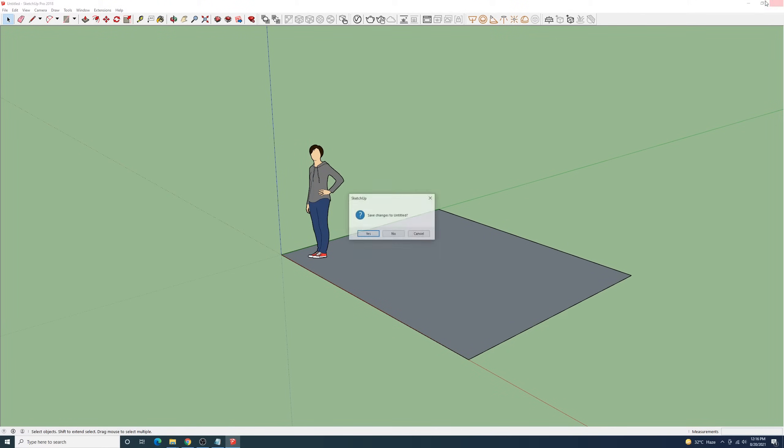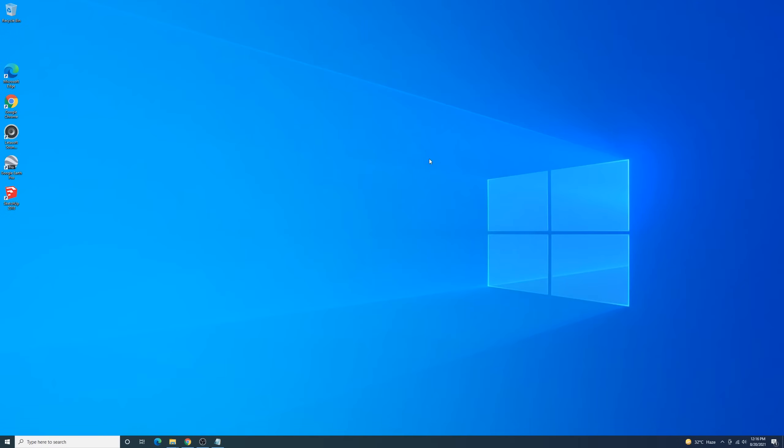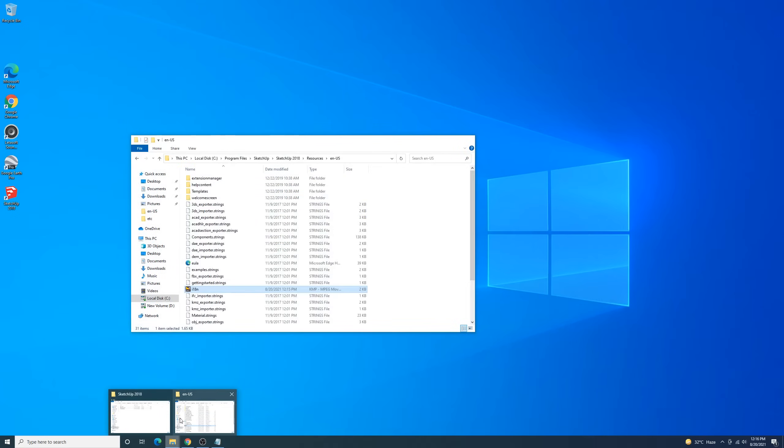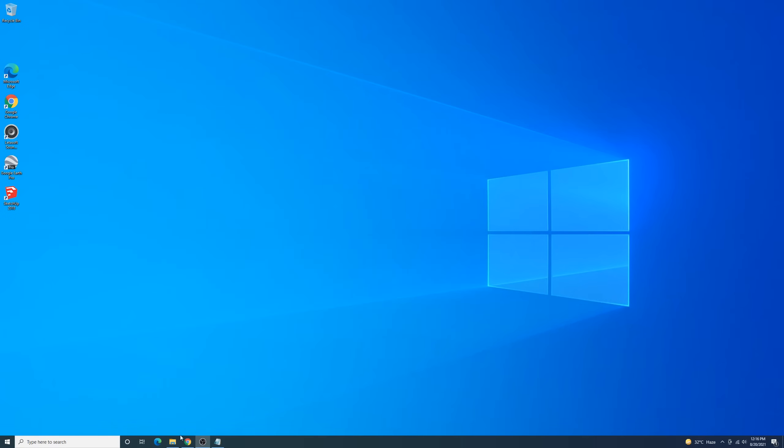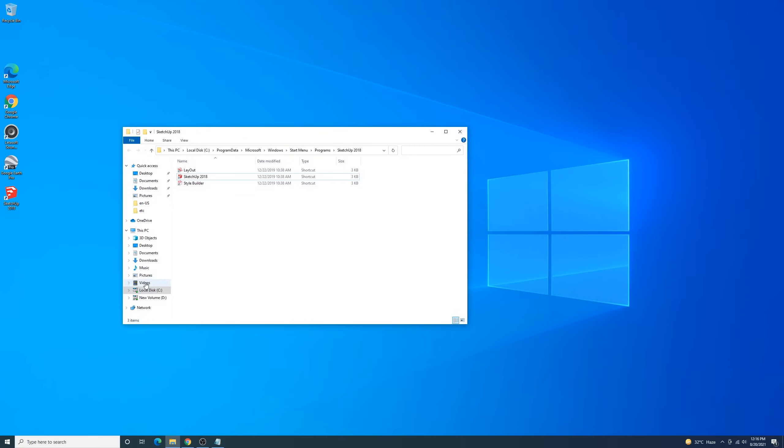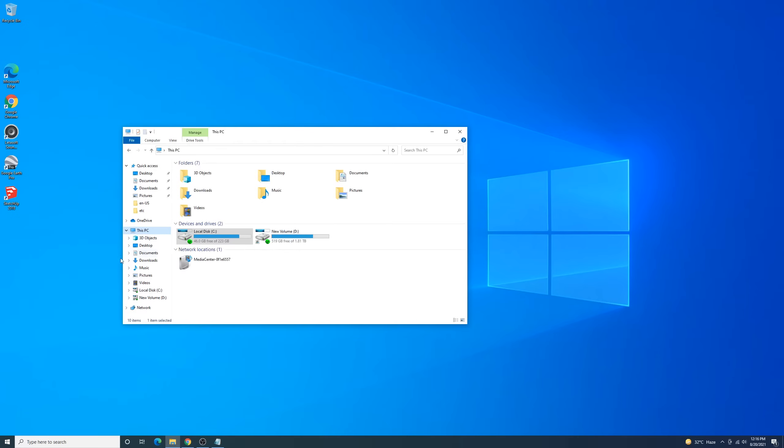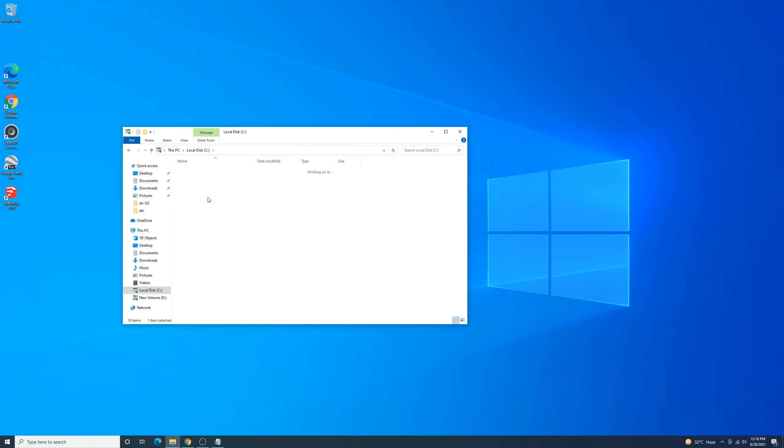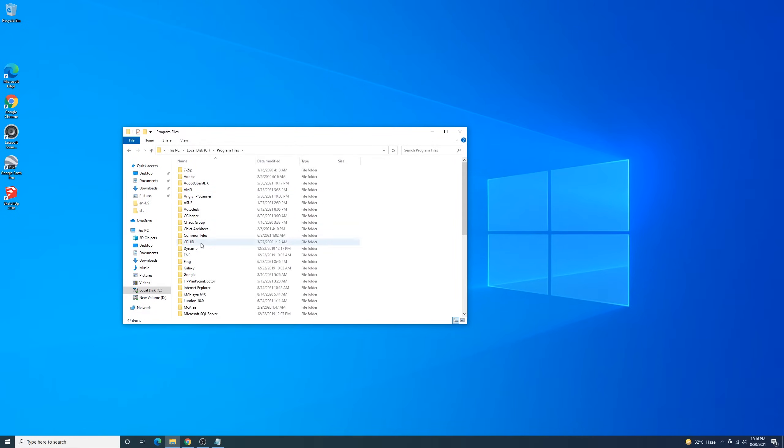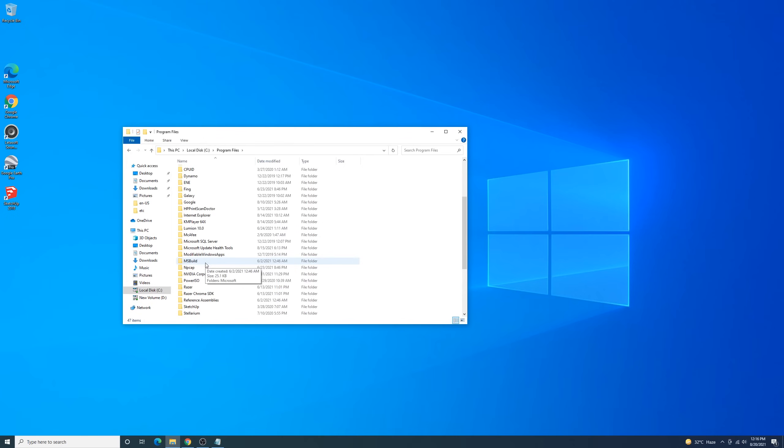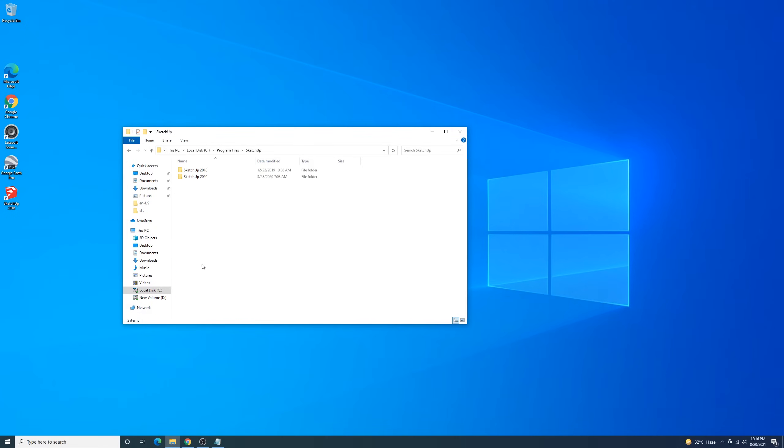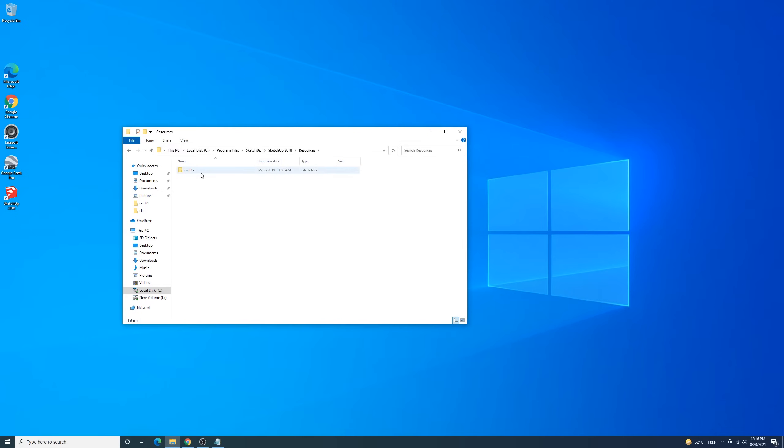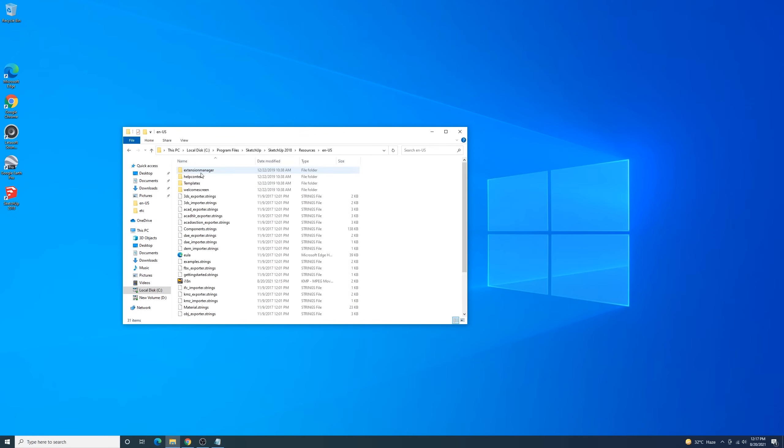I'll show you how to fix it. First, go to your C Drive, Program Files, SketchUp, SketchUp 2018, Resources, and you may see this file. To open it, you have to right-click and open it with Notepad.